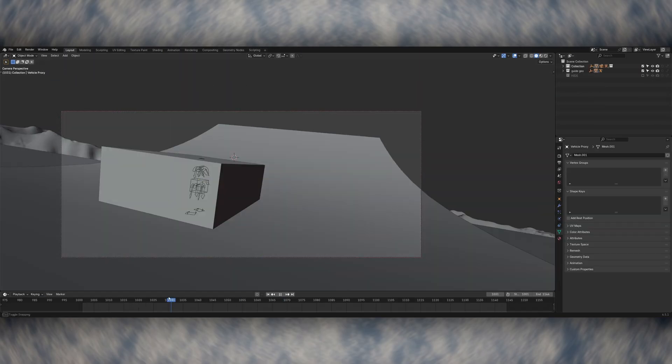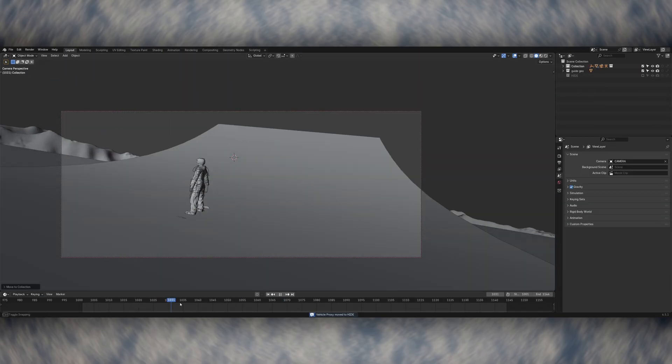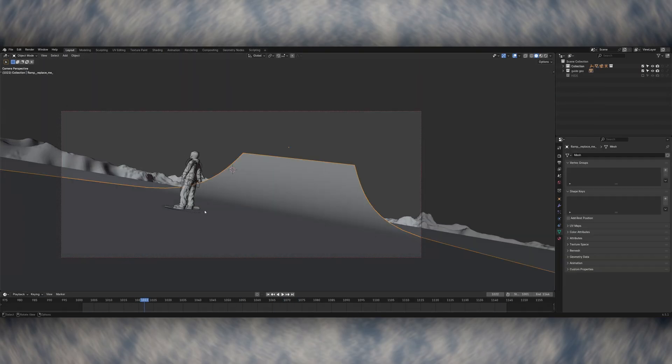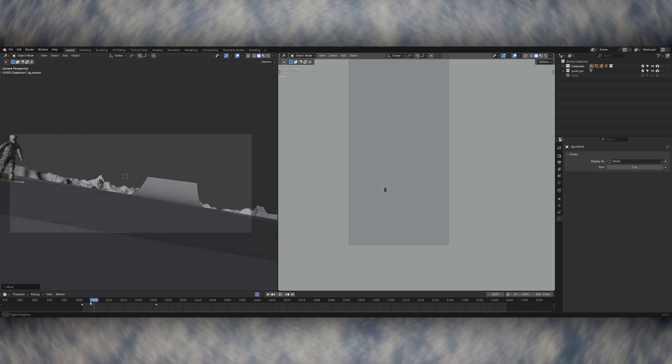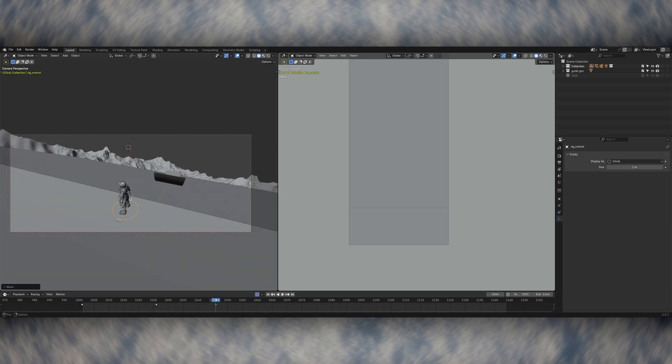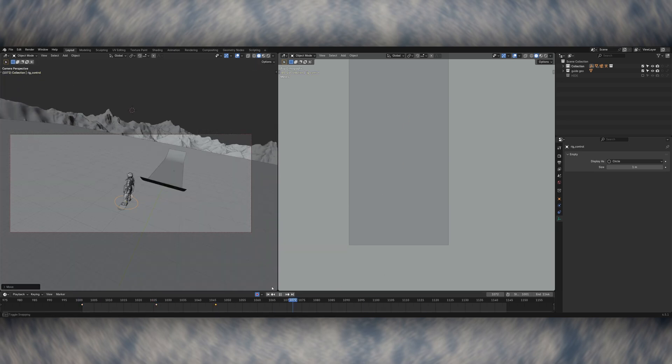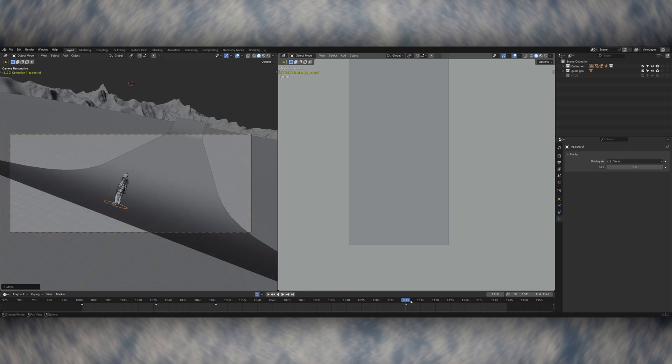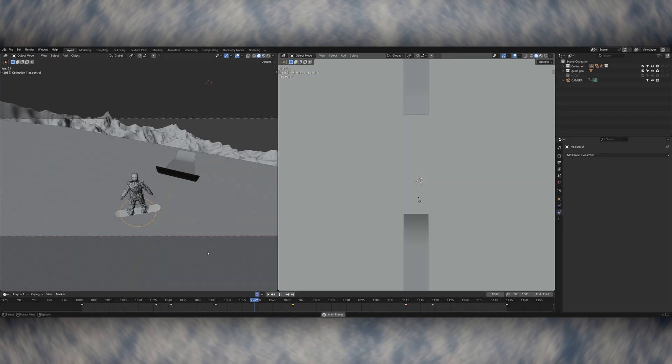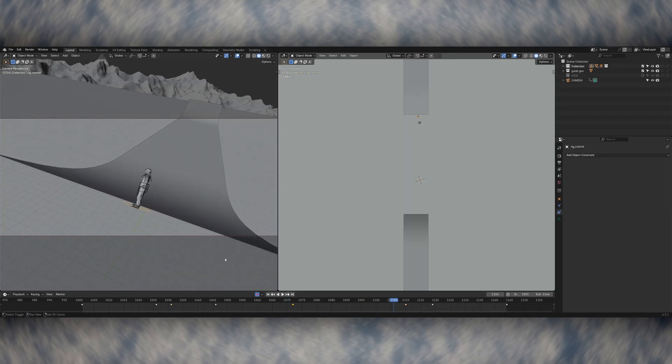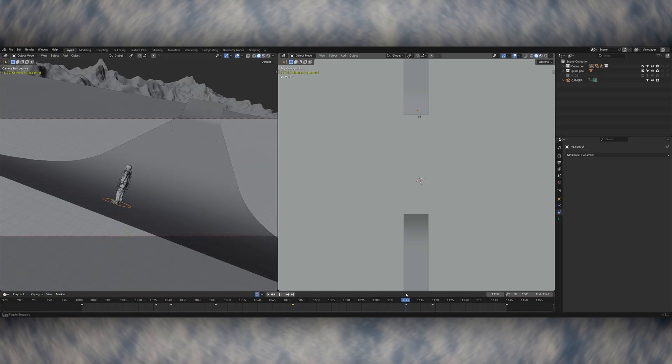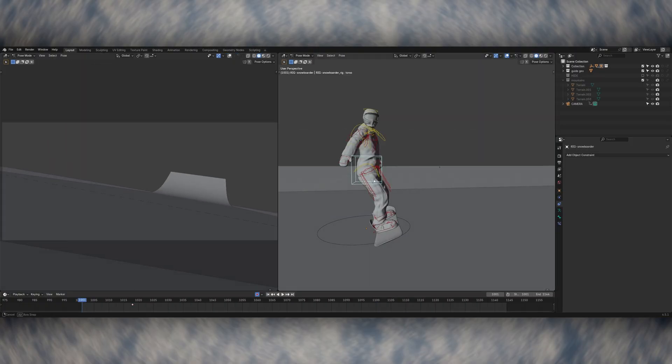Moving on to animation, I roughed out the speed that I wanted the snowboarder to be moving at, again getting a little bit of that drifting sense of carving left to right. I'm doing this with that additional root bone that I added to give me control over the whole character, and I'm also using this to add the rotation as it goes through the jump.